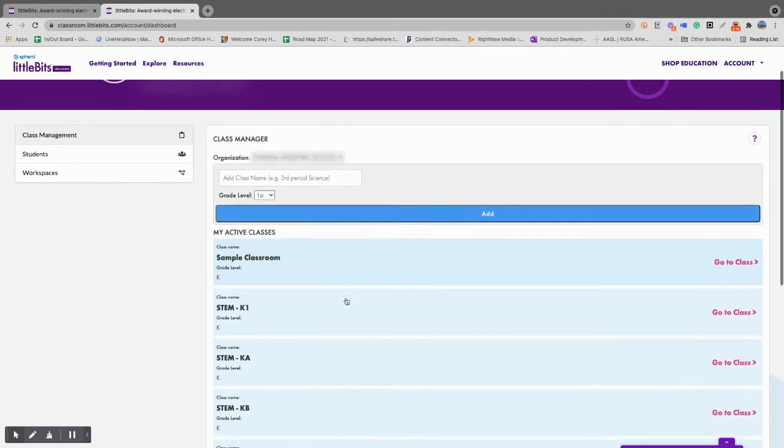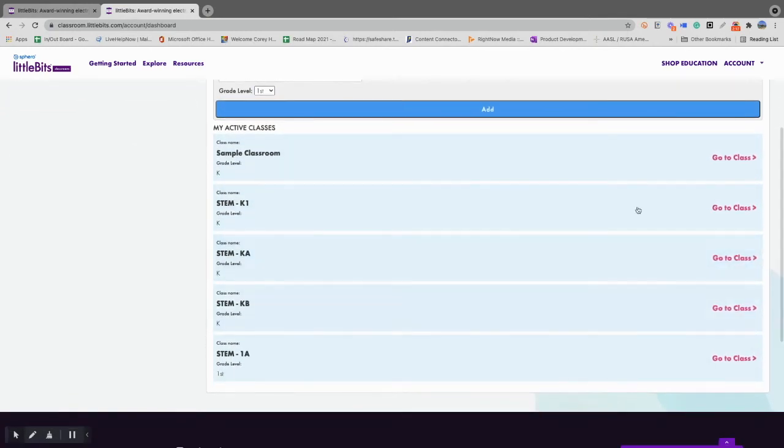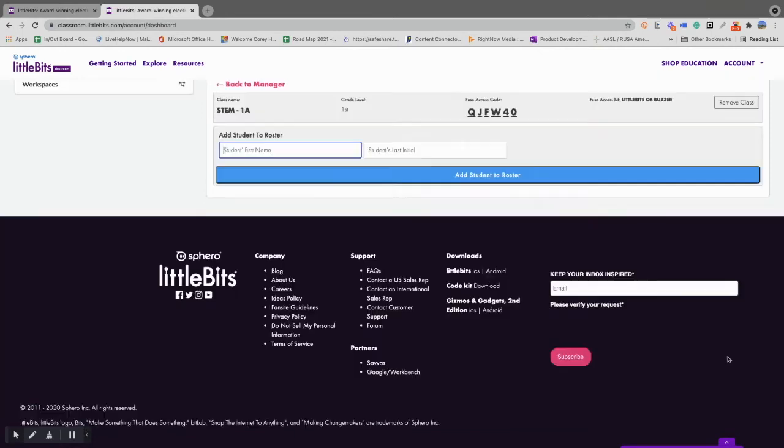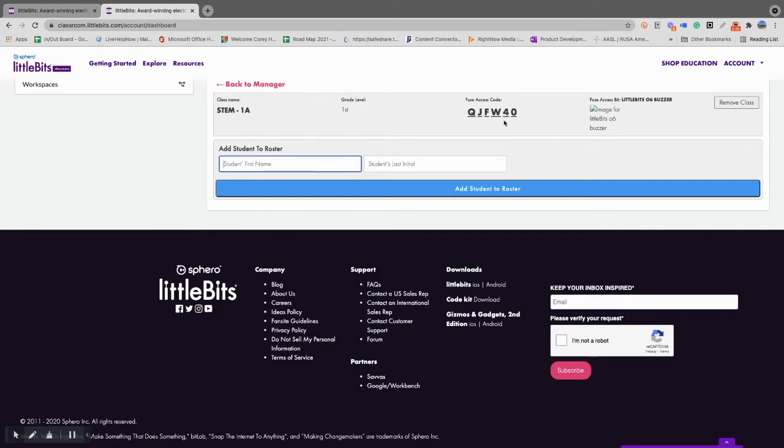The class will appear down at the bottom if you have other classes. If you go to the class, you'll notice that there is a FUSE access code, so your students can easily join your class, and you can share assignments and activities with them, and they can share their workspaces back with you.